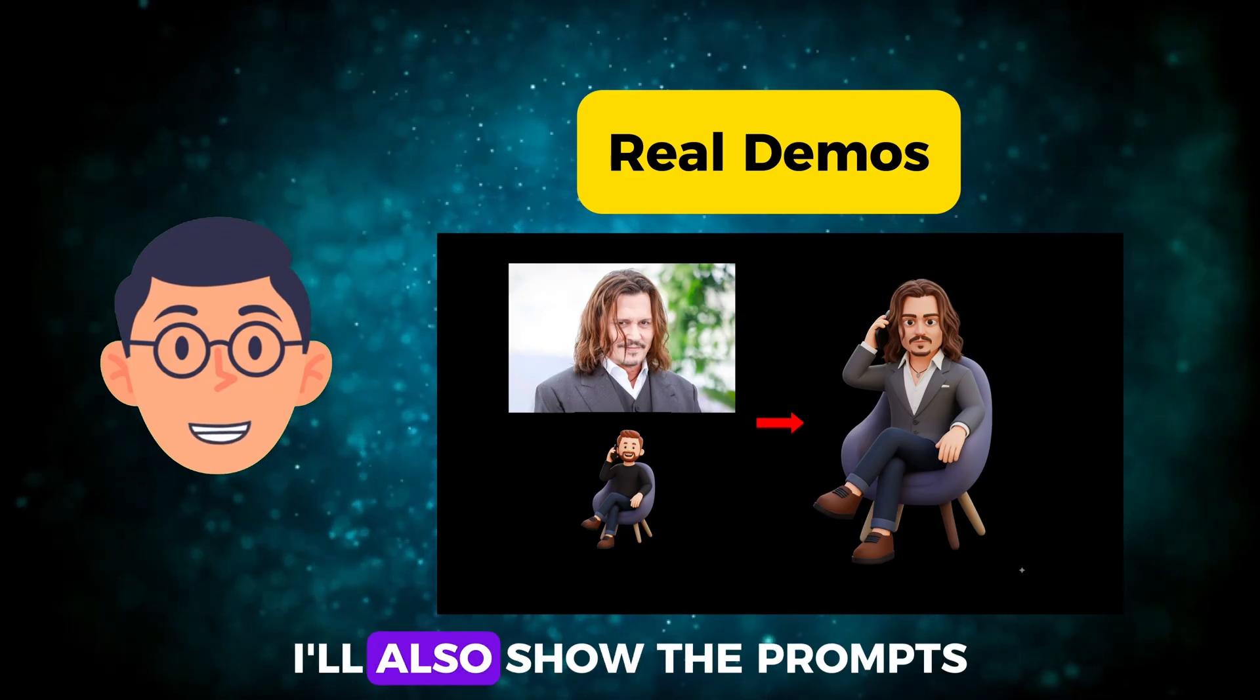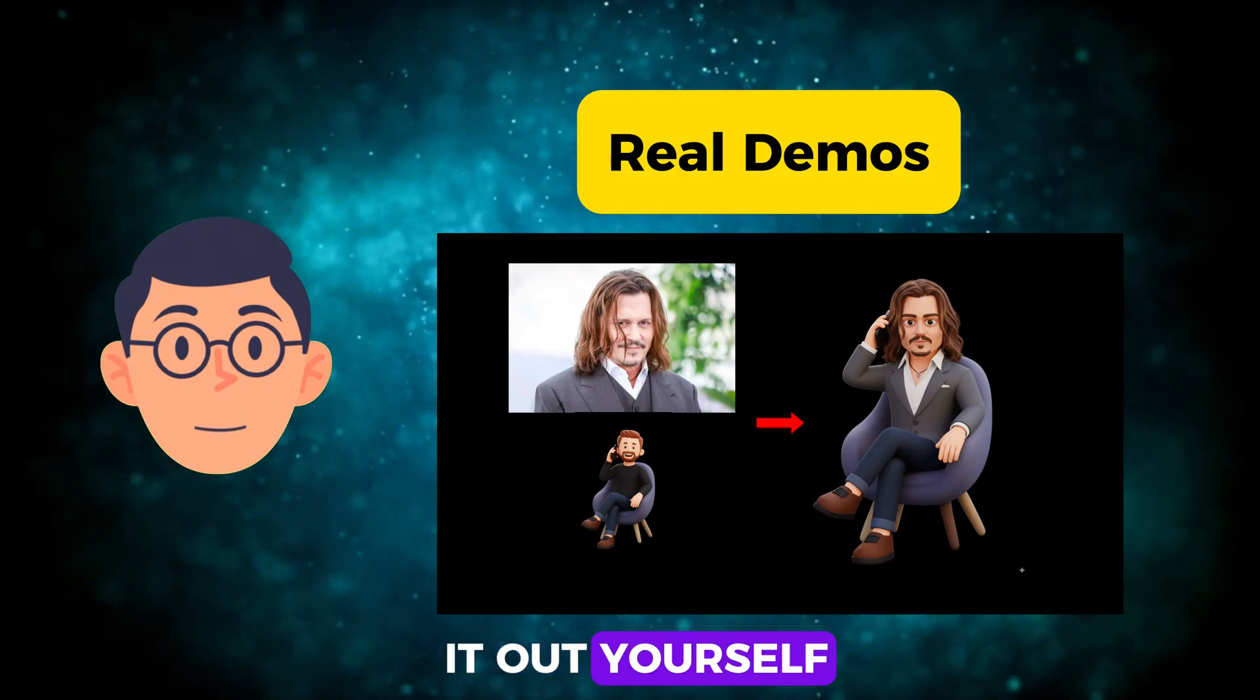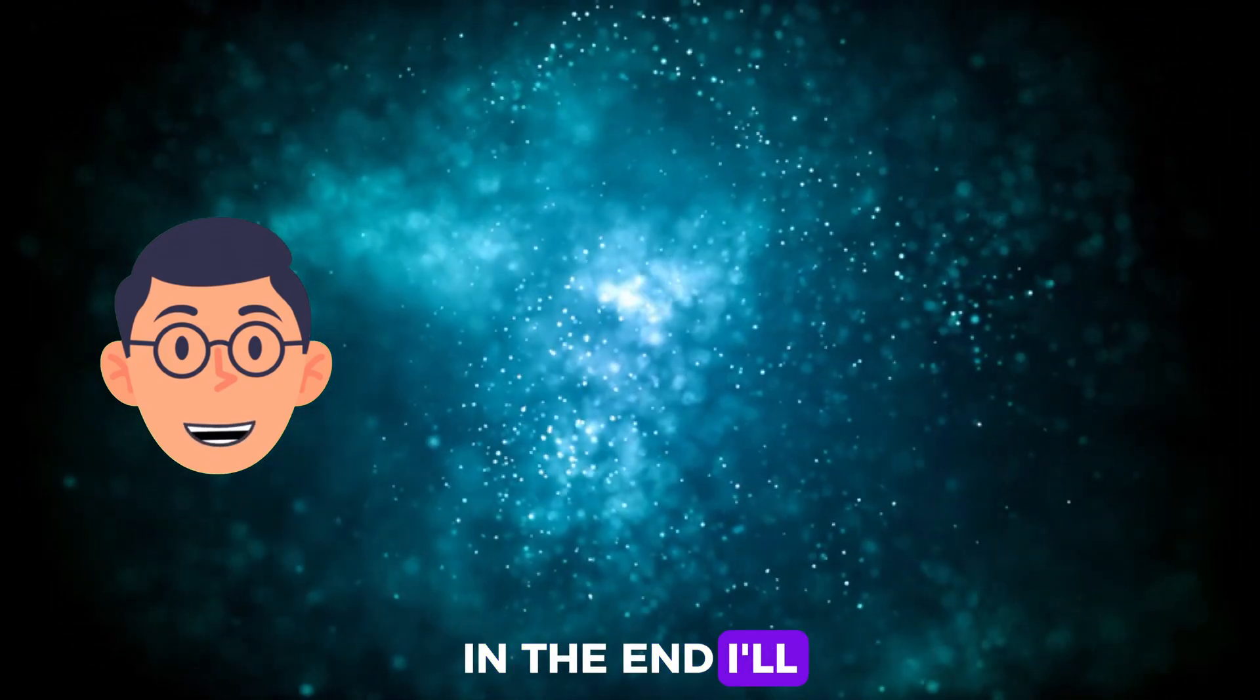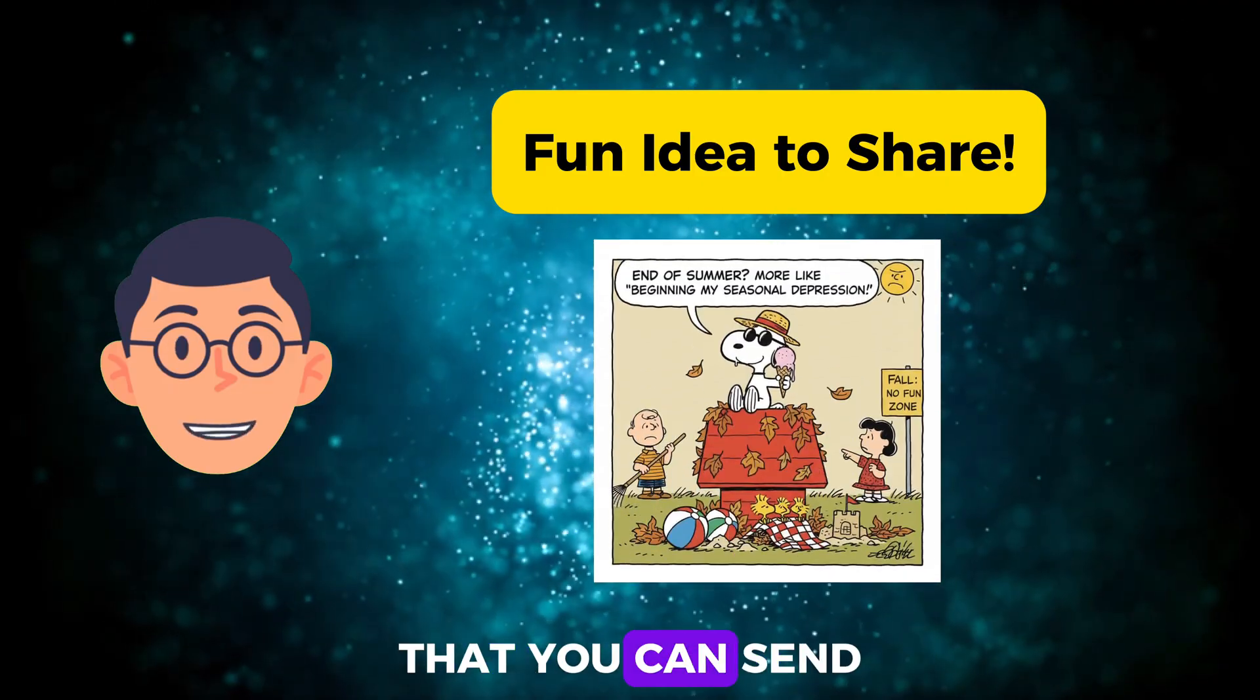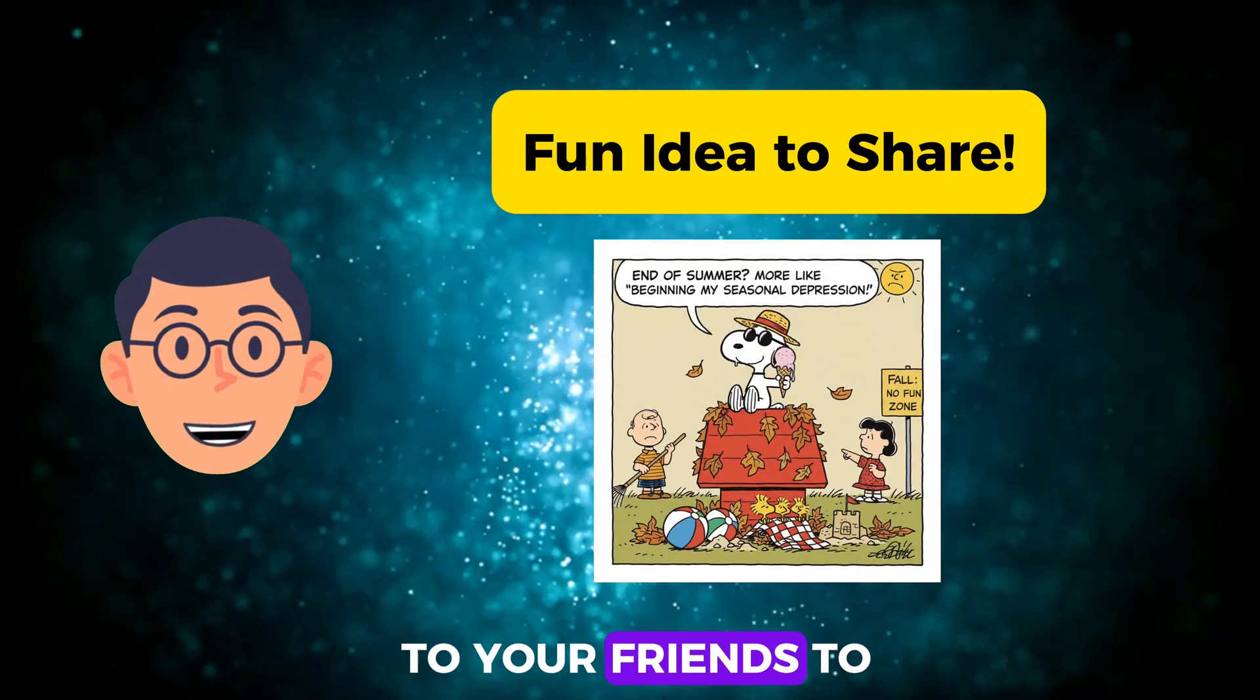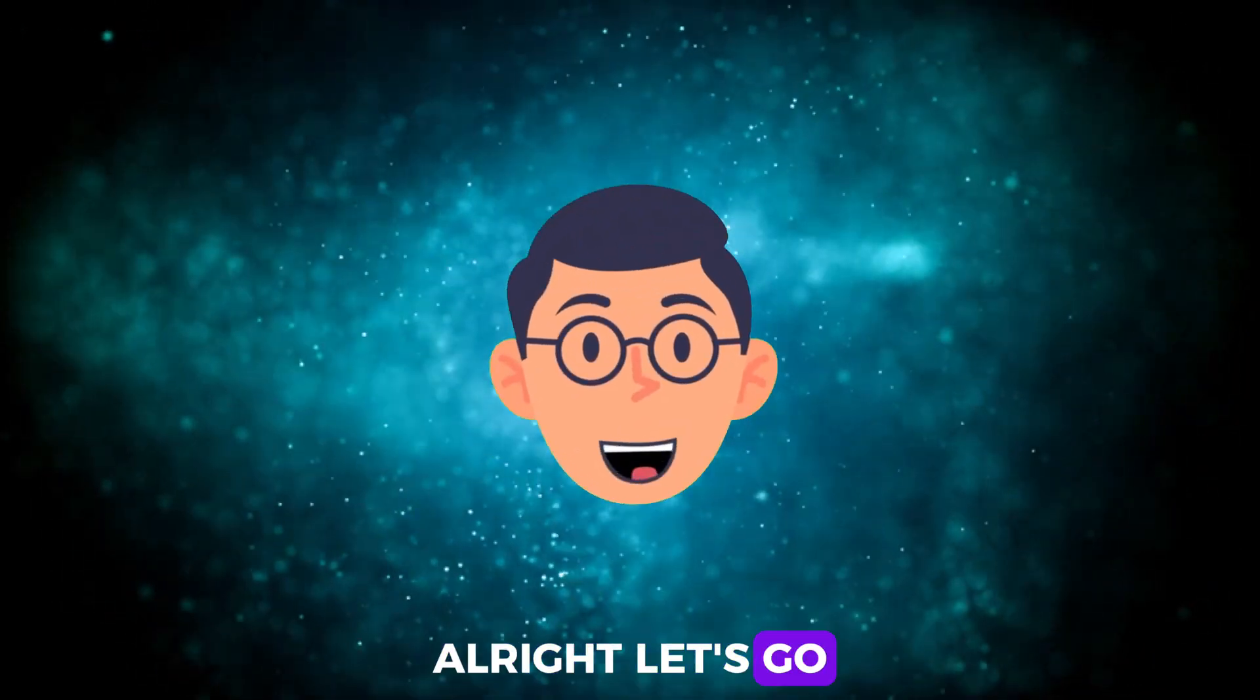I'll also show the prompts so you can try it out yourself. In the end, I'll share a fun idea that you can send to your friends to make them laugh. Alright, let's go.